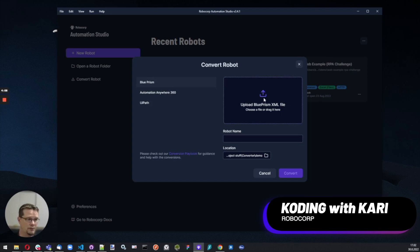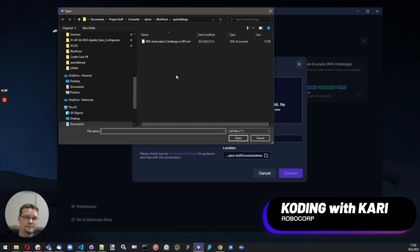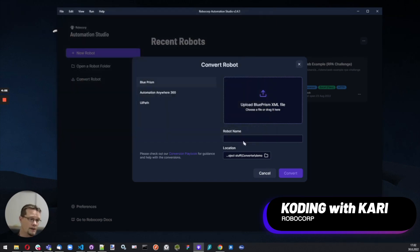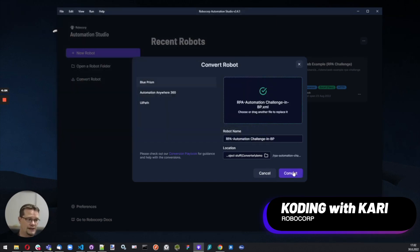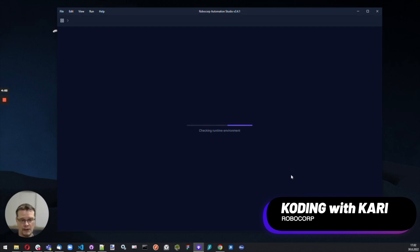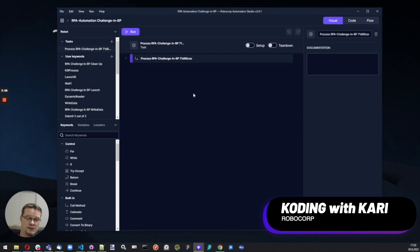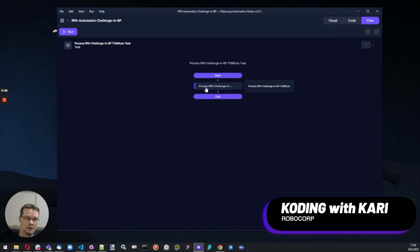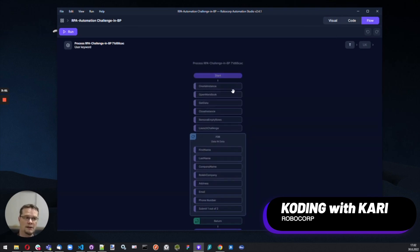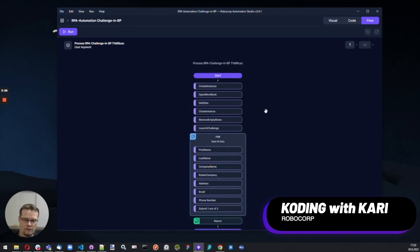I'll show a simple demo with Blue Prism so you can see this in action. Essentially, Automation Studio works as a really powerful documentation tool after the conversion. If I go into the Flow Explorer, I can get a good overlay of what the bot is actually doing.